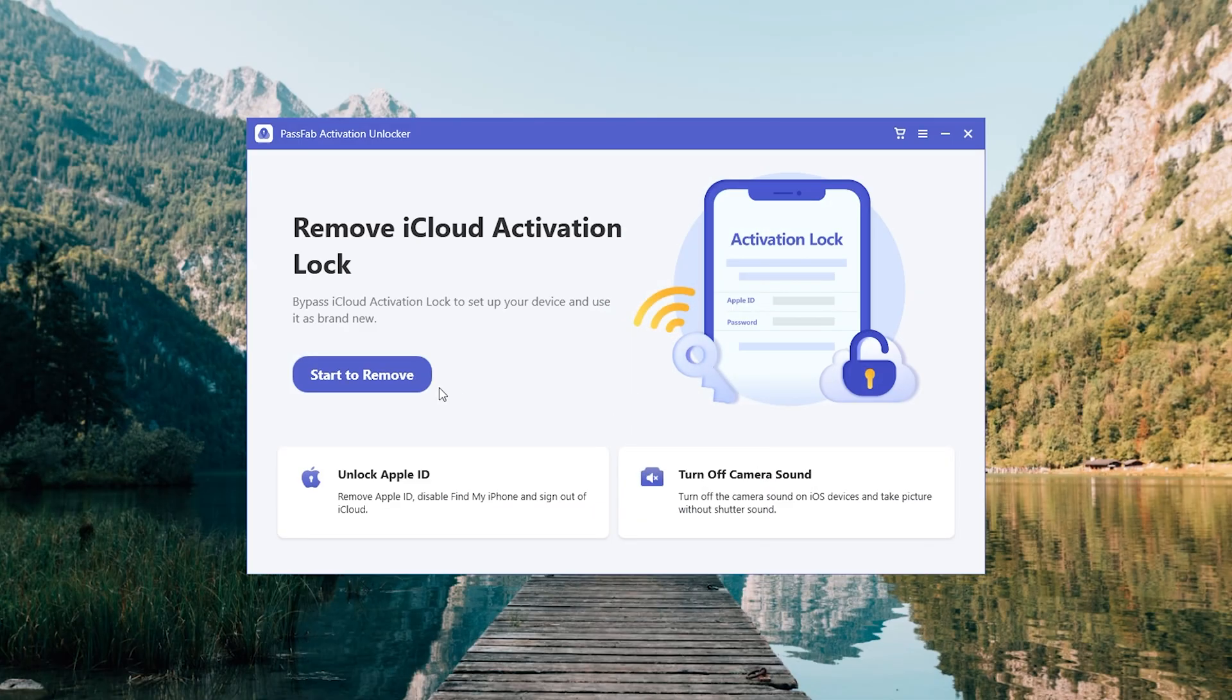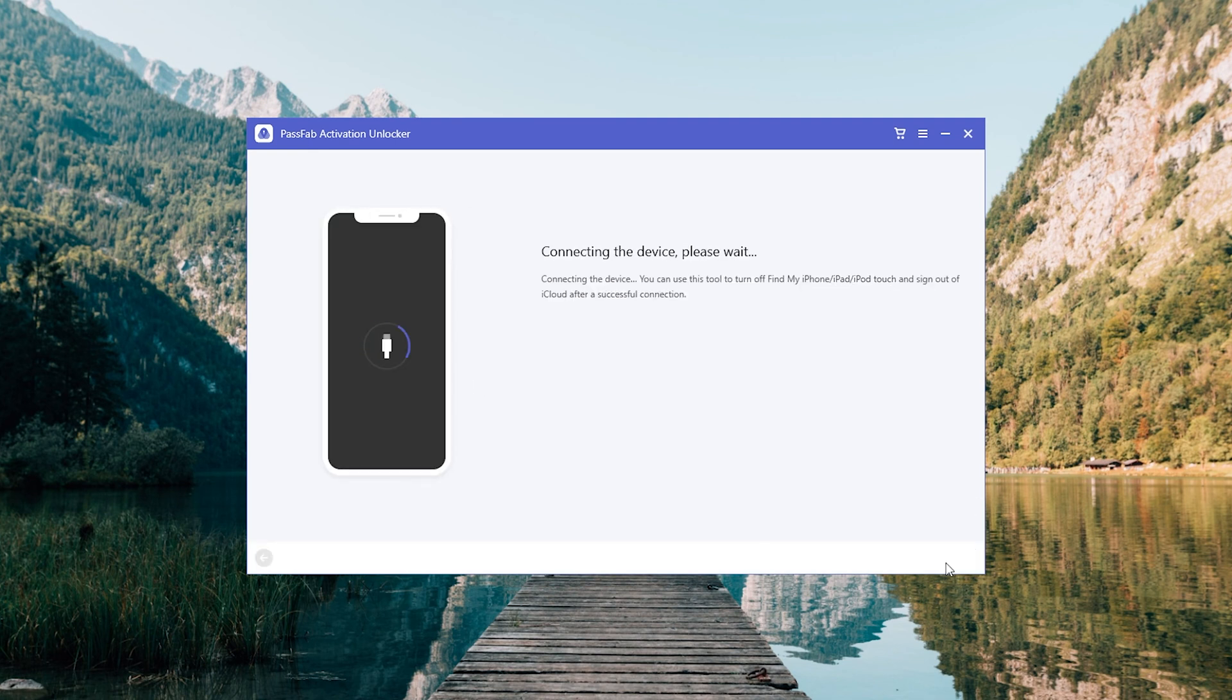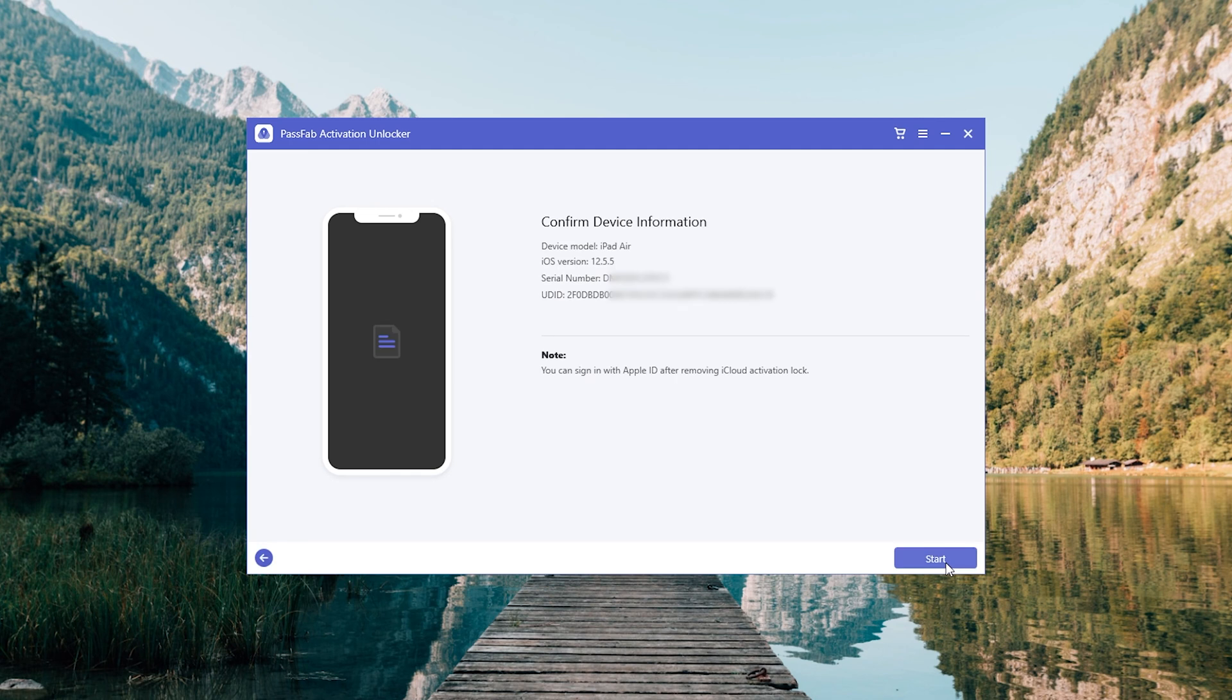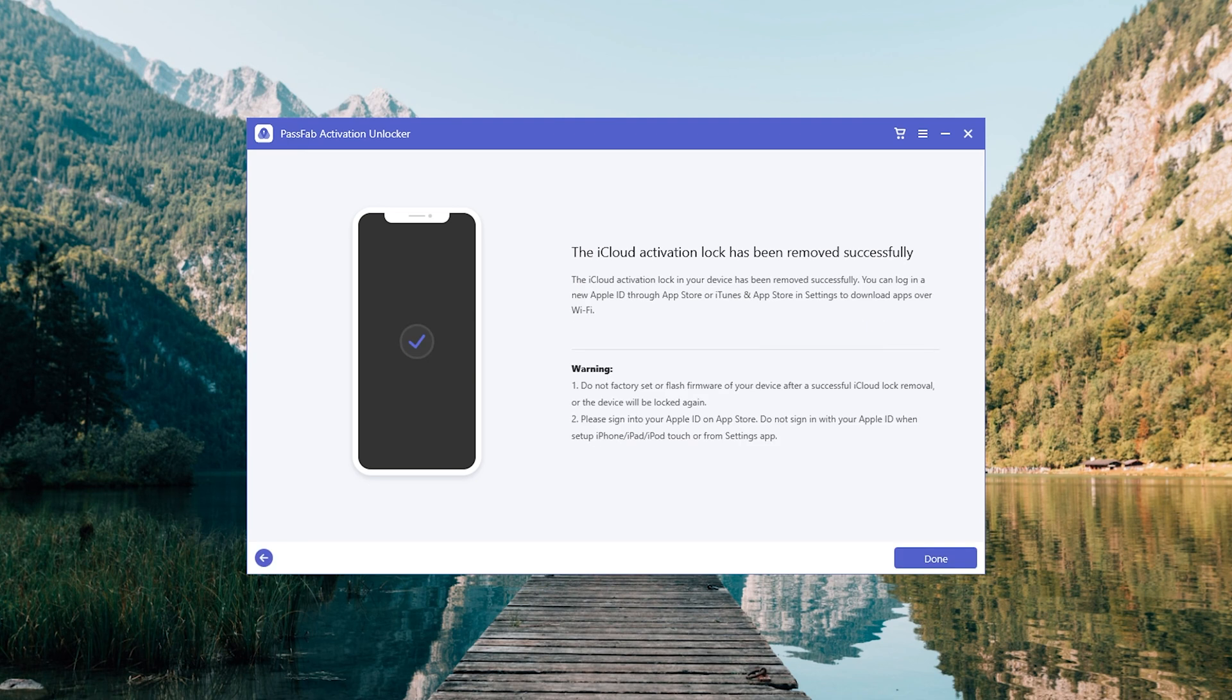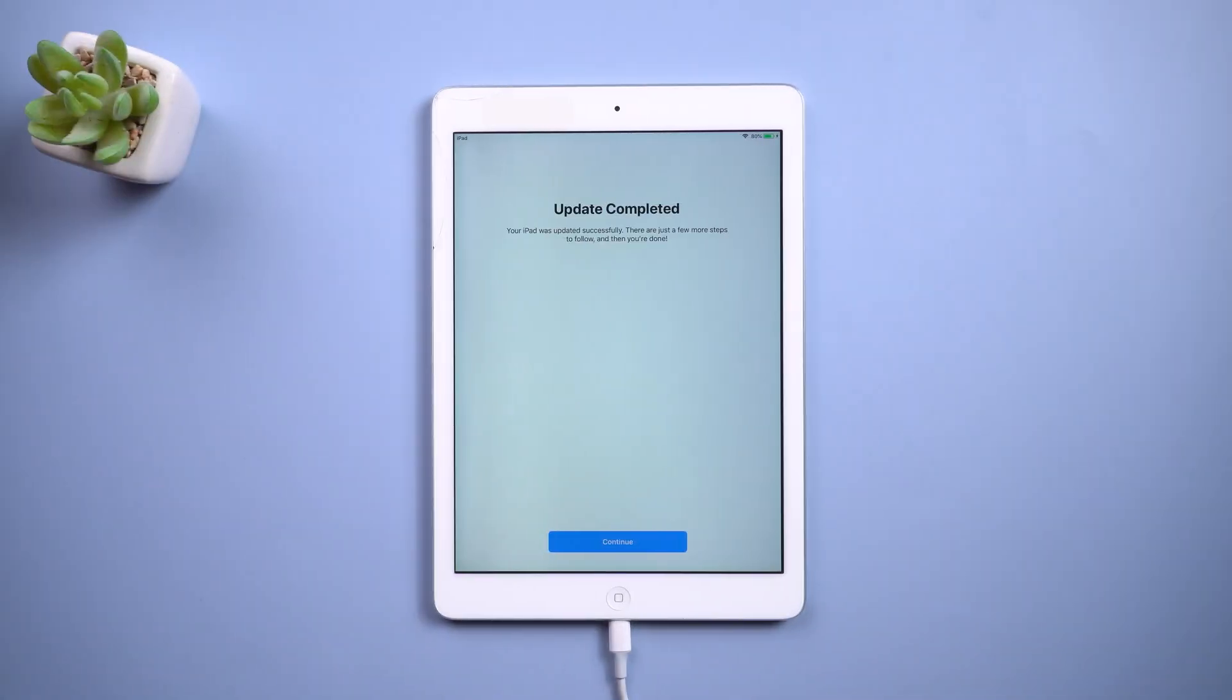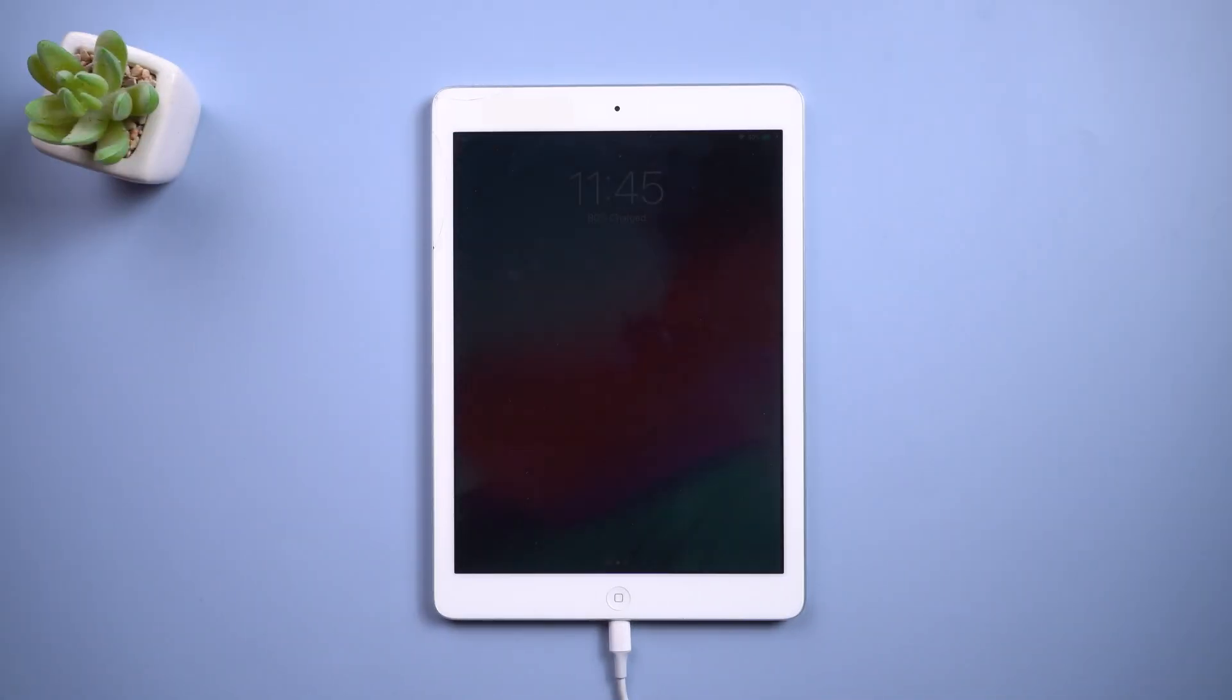Choose Start to remove. Click Start. Wait for a while. Now, the iPad activation lock has been removed.